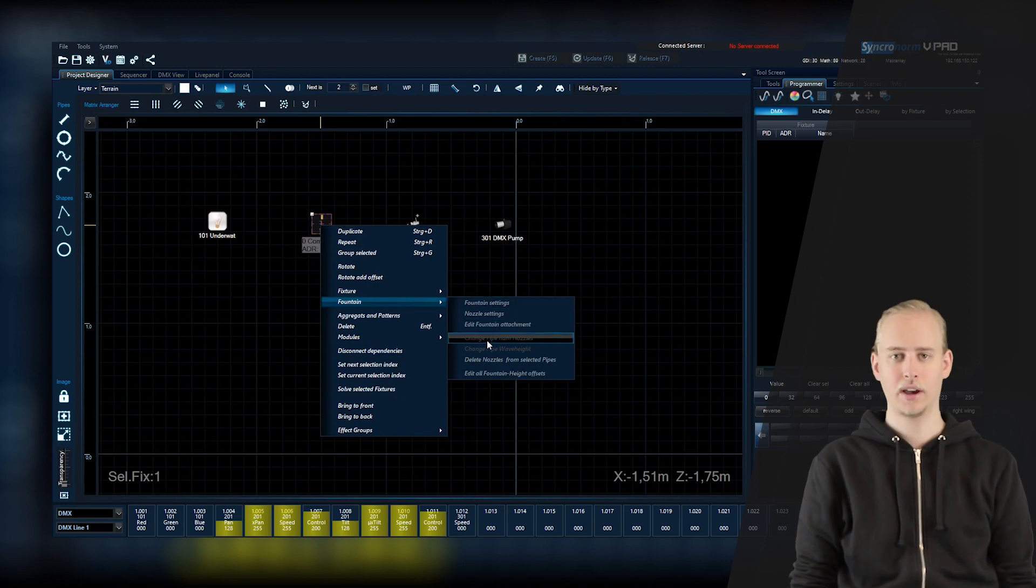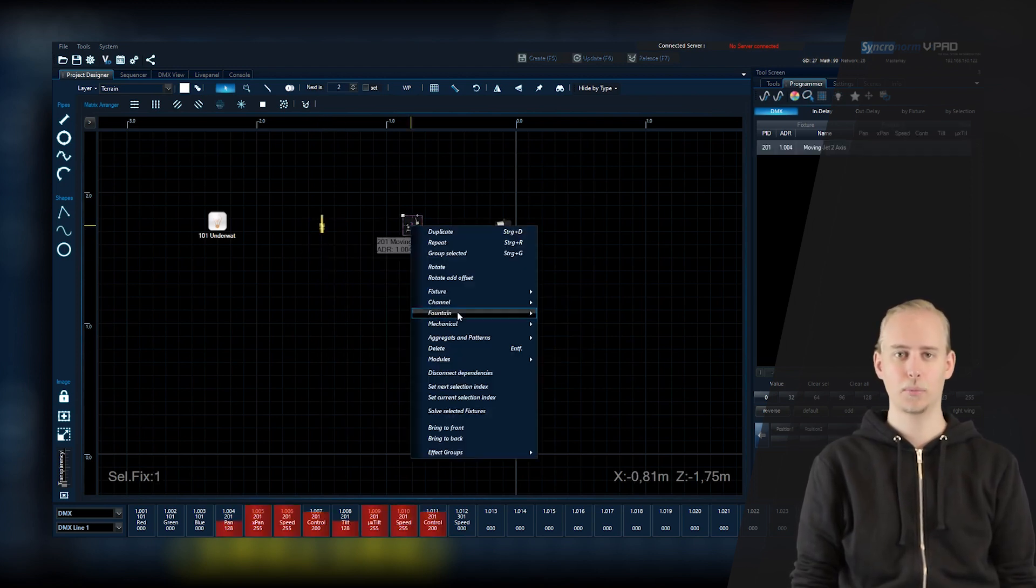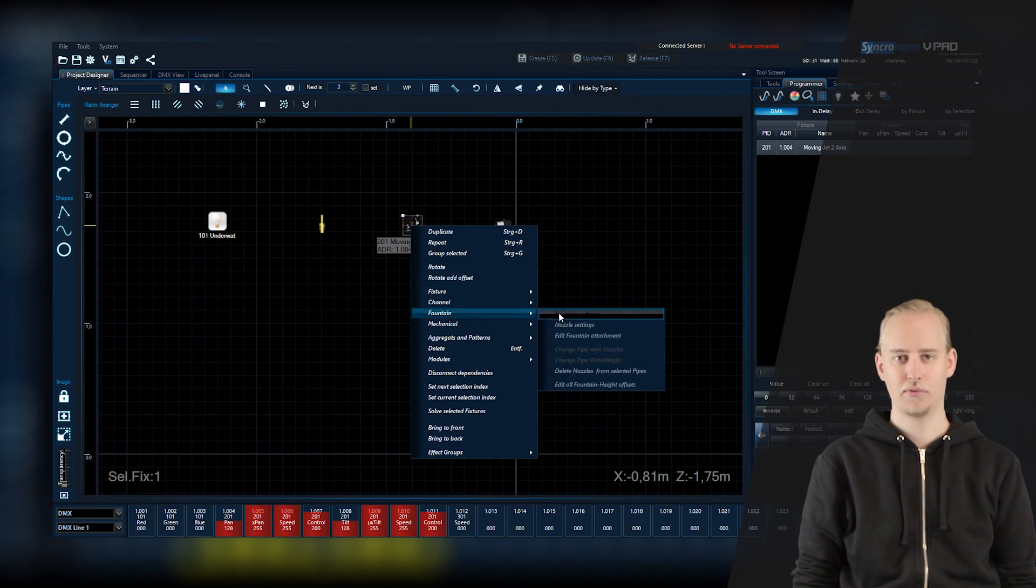As you click right while operating with fixtures, you will now only see those options available which are relevant to your type of fixture.